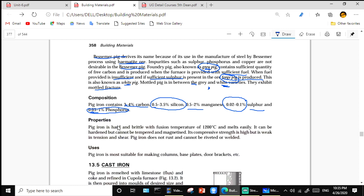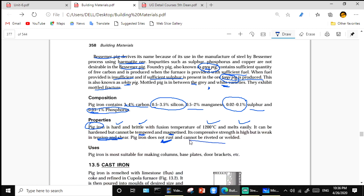Properties of pig iron: it is very hard and brittle with a fusion temperature of 1200 degrees centigrade and melts easily. It can be hardened but cannot be tempered or magnetized — if you temper it, it will break. Compressive strength is high but it is weak in tension and shear. Pig iron does not rust. It cannot be riveted or welded. It is most suitable for columns, base plates, and door brackets.